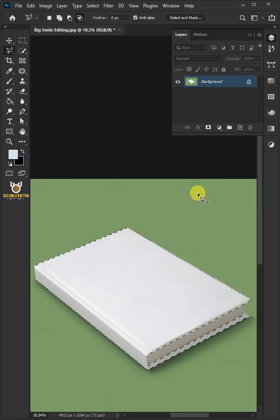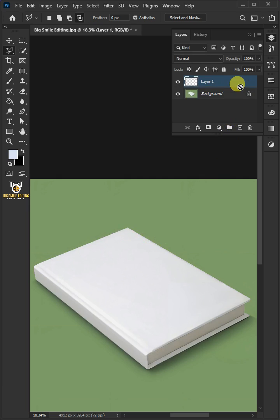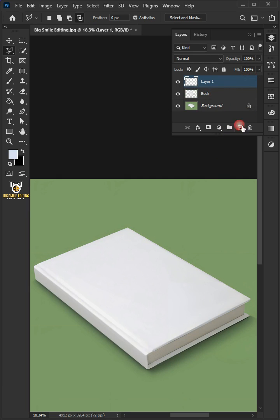Press Ctrl J to cut the book cover from its background. Double click on this and rename it 'book'. Make a new layer and rename it 'design'.